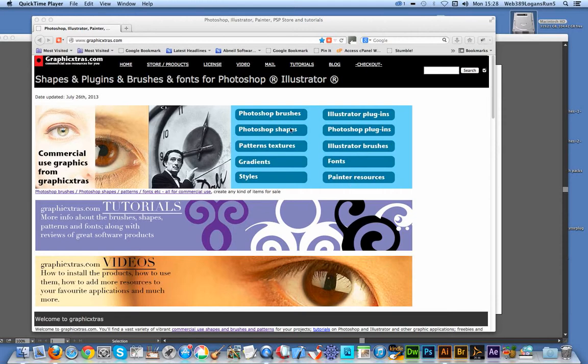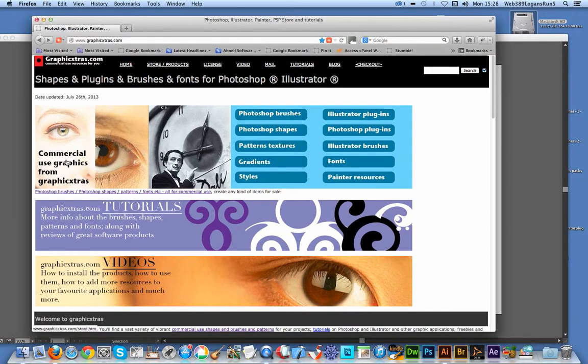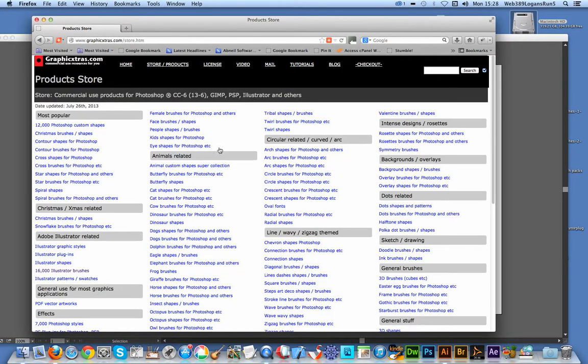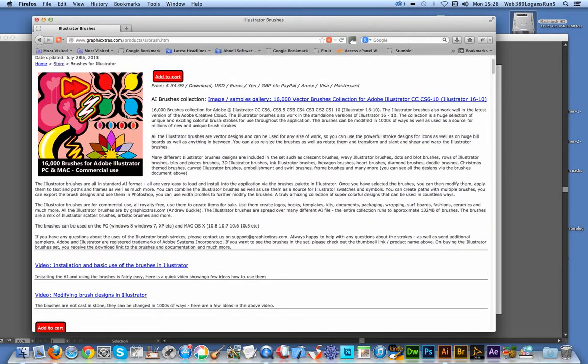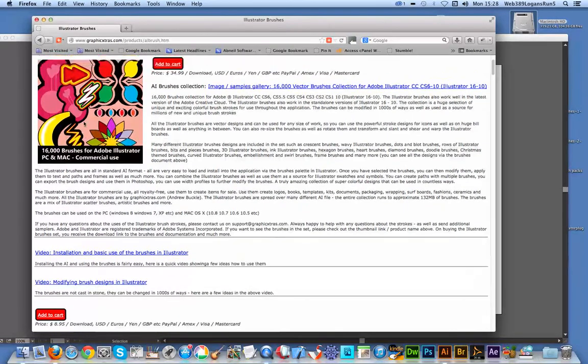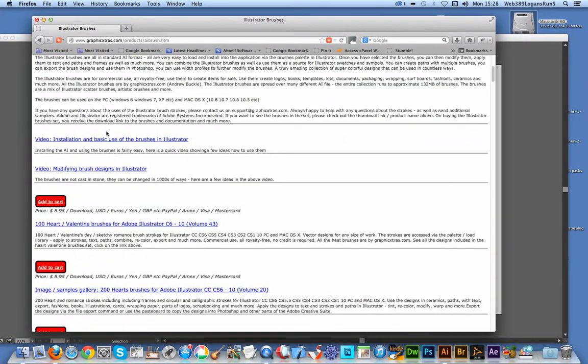Now go to the graphicextras.com website. Once you're there, just go to the Illustrator brushes section and click on that. You can see there's a selection of 16,000 brushes, but that's not the free selection.